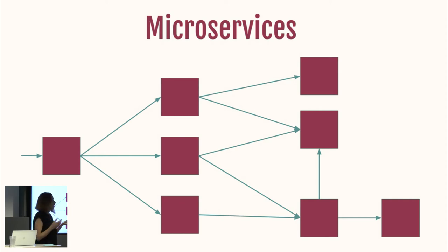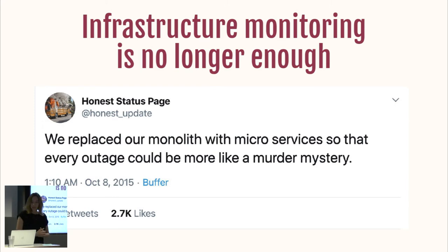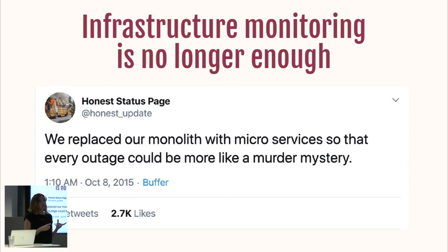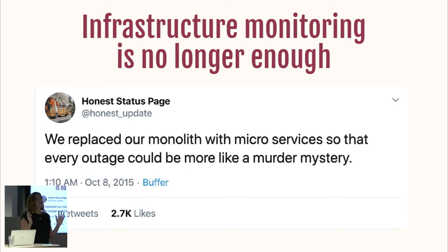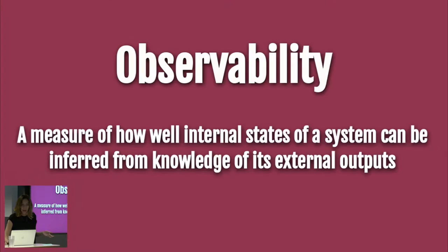But microservices also have a downside: infrastructure monitoring is no longer enough. There's a joke from 2015 that says, 'We replaced our monolith with microservices so that every outage could be more like a modern mystery.' It holds some truth: if you don't know how your service is running, if you don't understand your system while it's behaving as expected, once something goes wrong it's going to be very difficult to quickly understand what's happening.